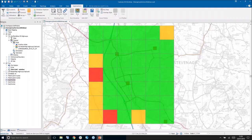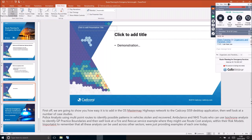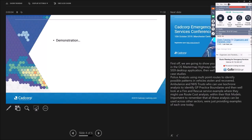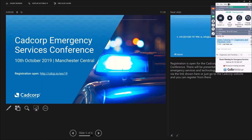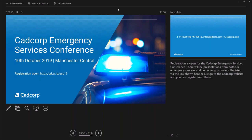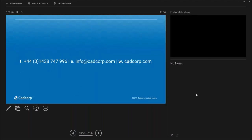It's important to reiterate that all these types of analysis can be used cross-sector — you can use the fire service example within the police or NHS, and vice versa. Finally, registration for the CADCOR Emergency Services Conference is now available on the CADCOR website or the registration link on this page, with presentations from both UK emergency services and technical providers. I hope that's been useful, and we're now happy to take any questions.